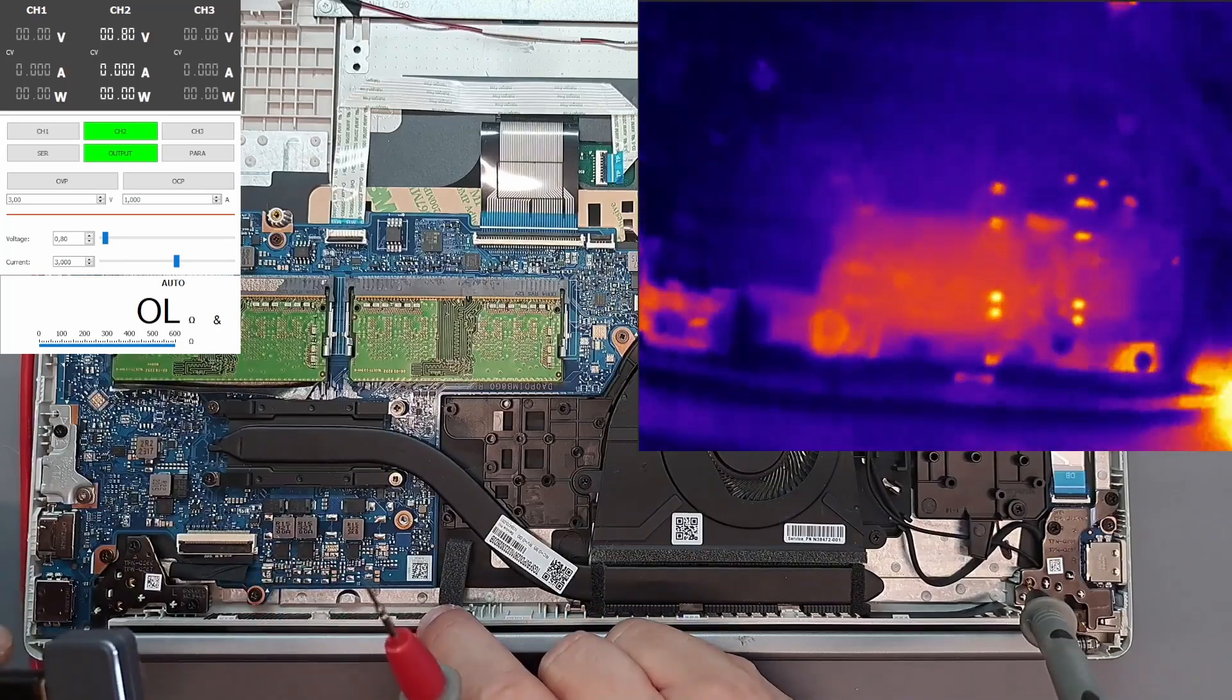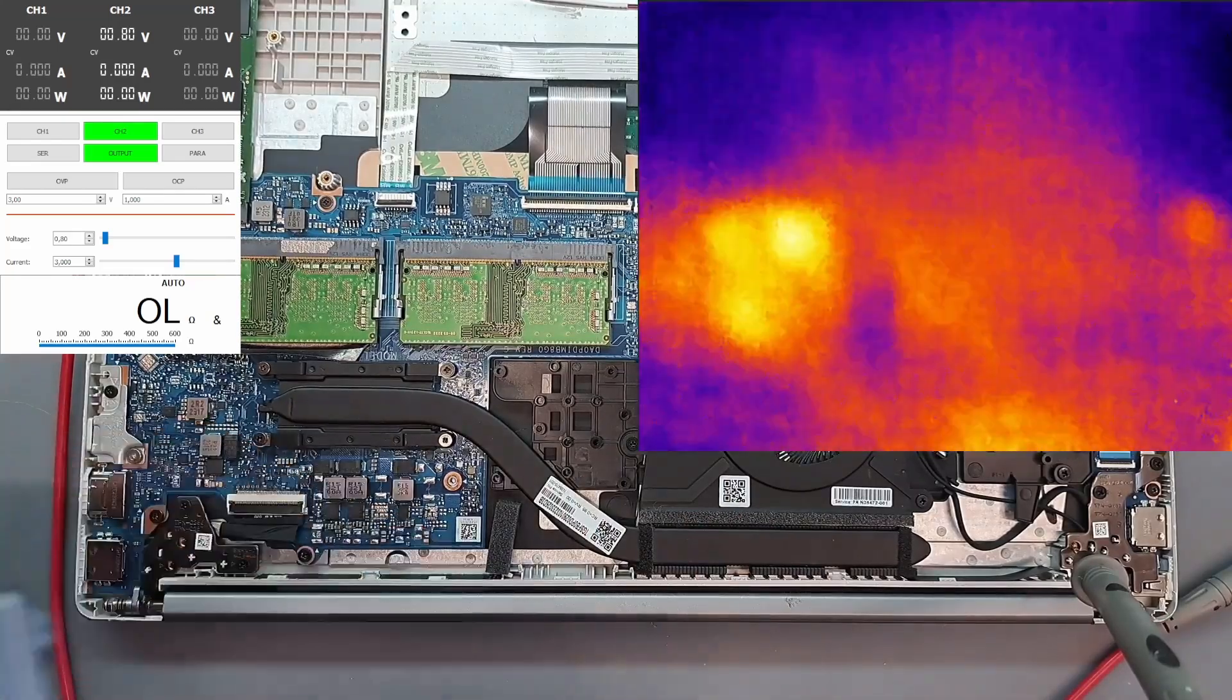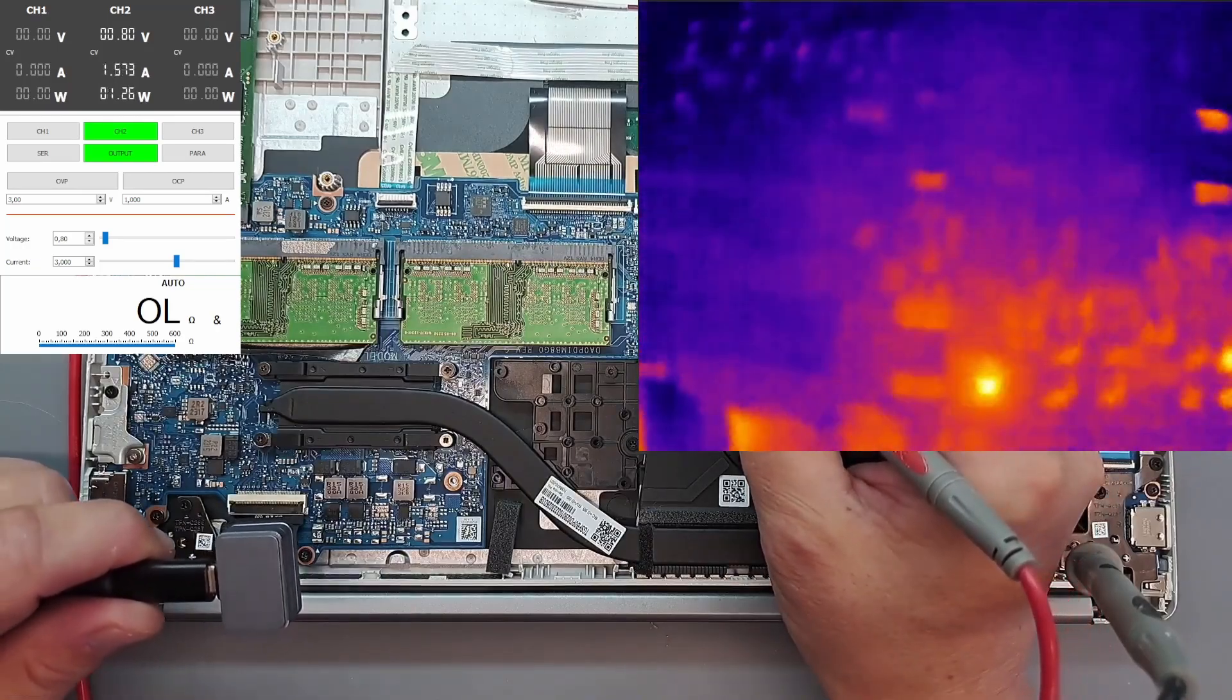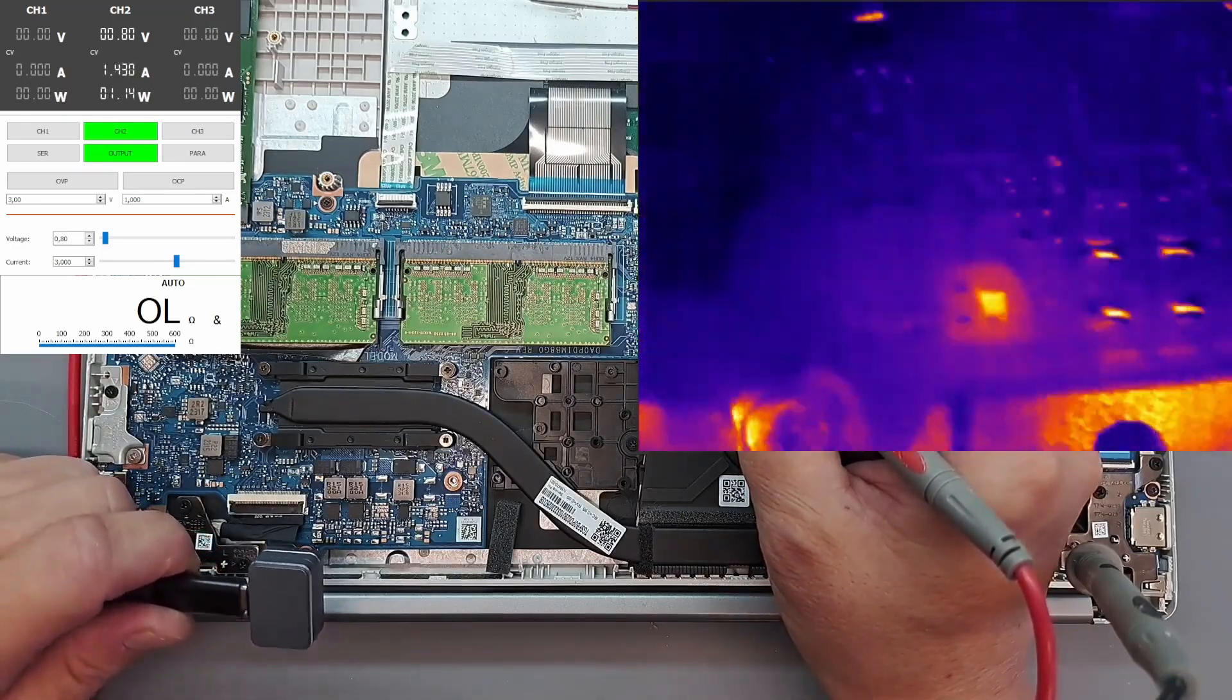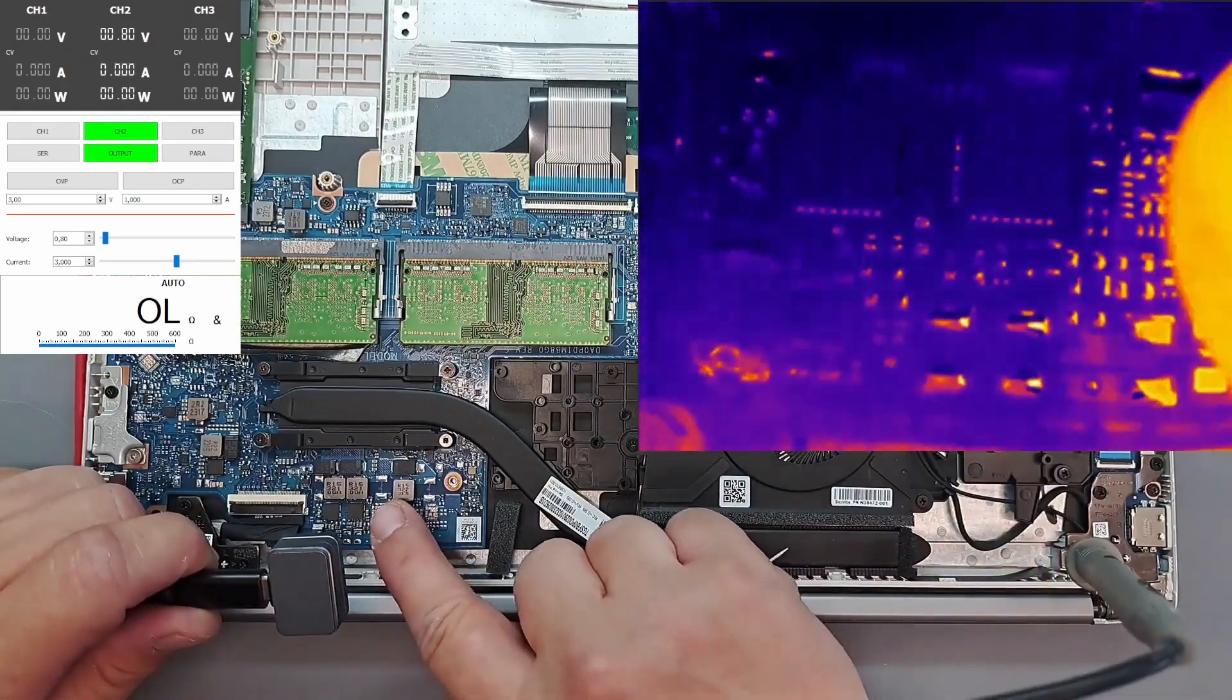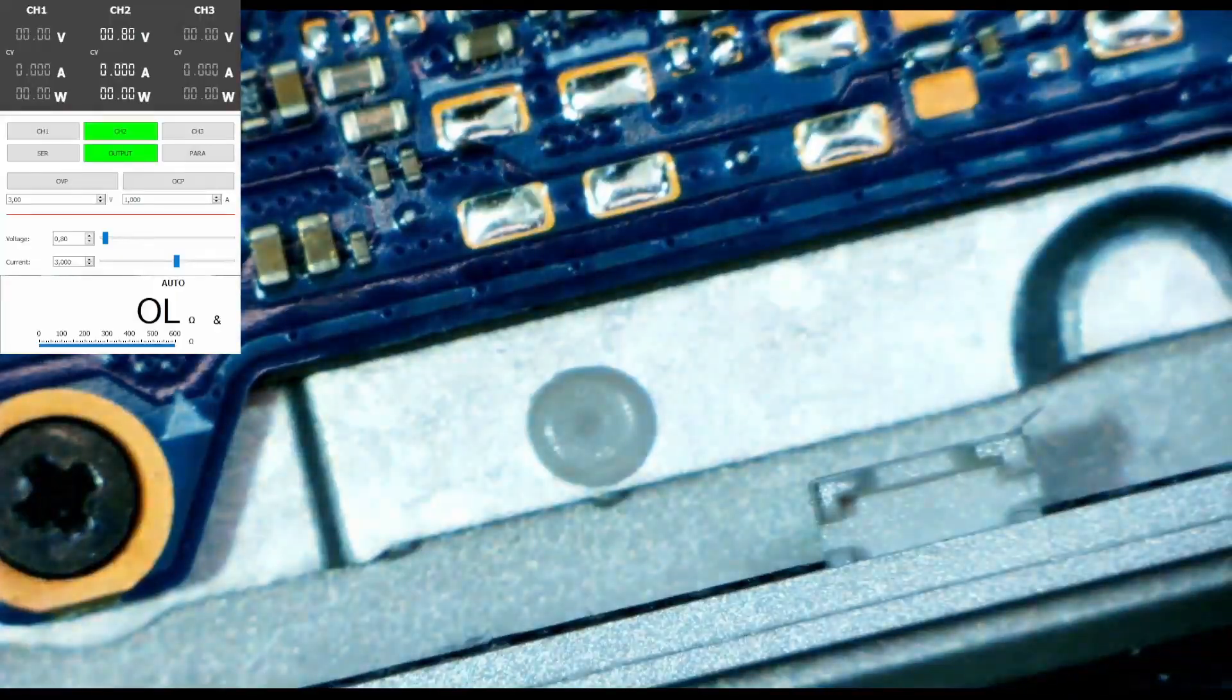Could be a capacitor. Let's put the macro lens. Do it again, power on. What is that? Yeah, it's this little dude, this one over here.